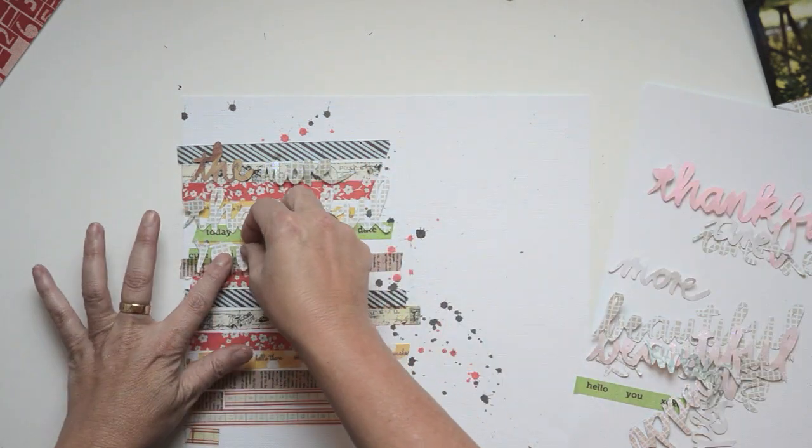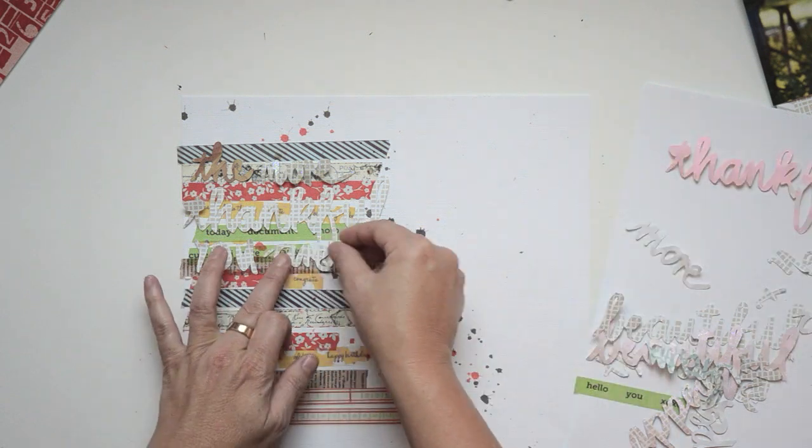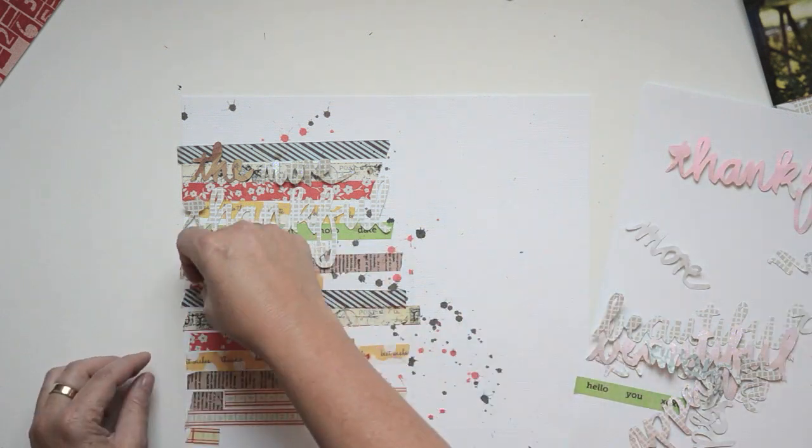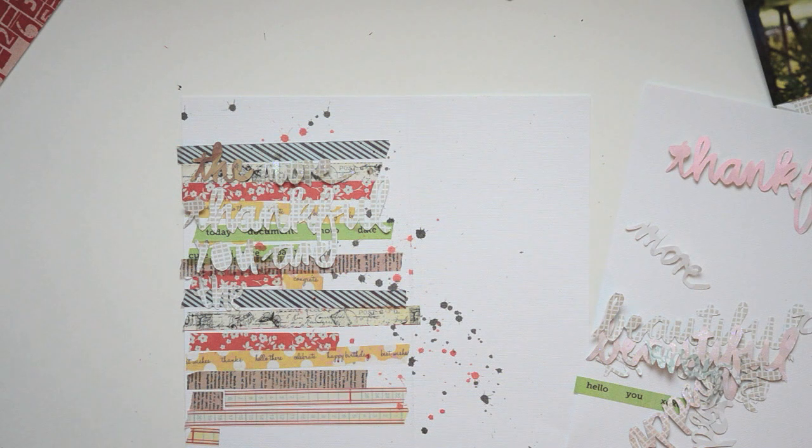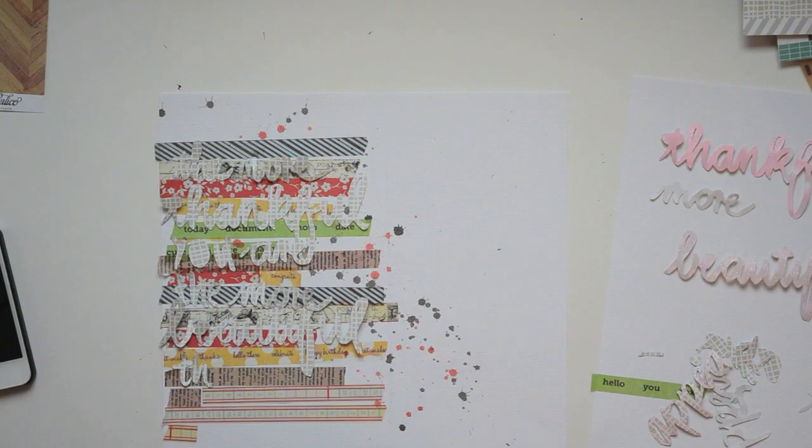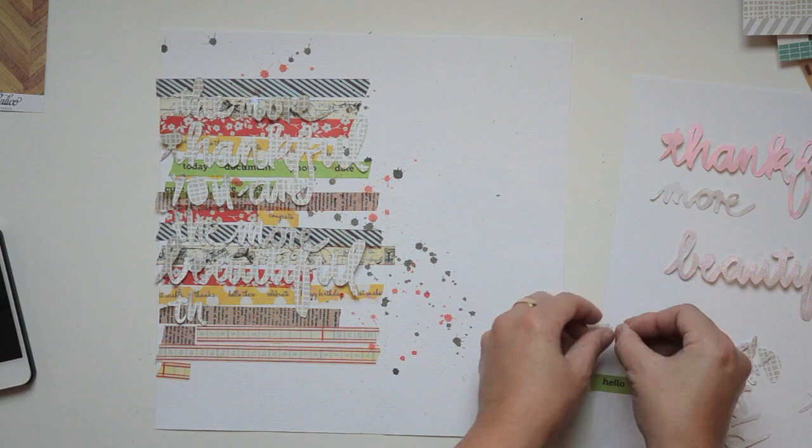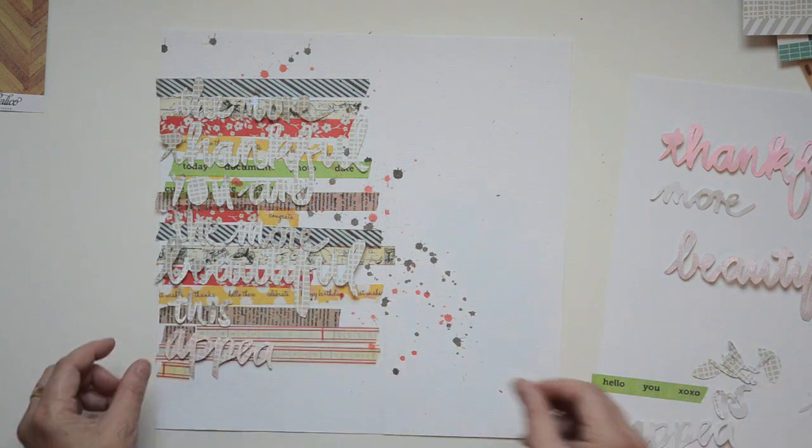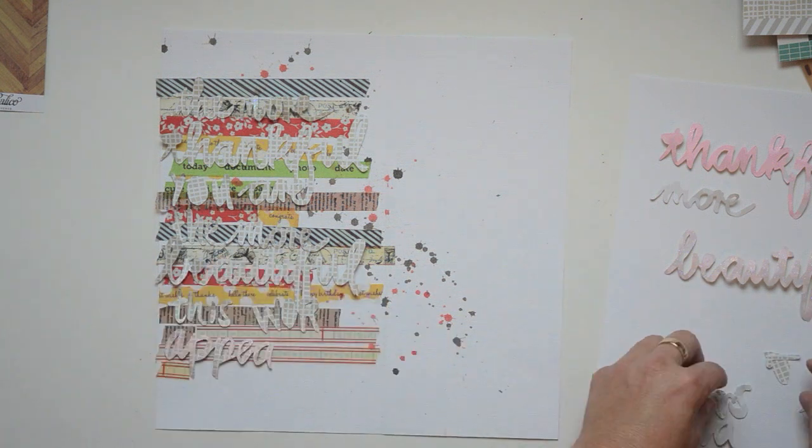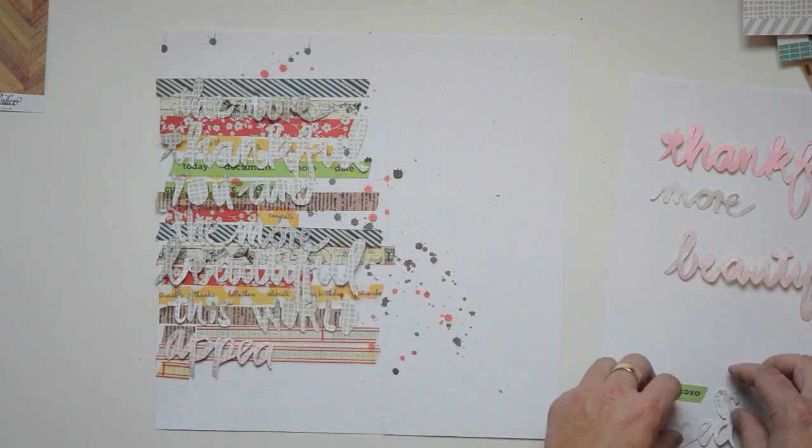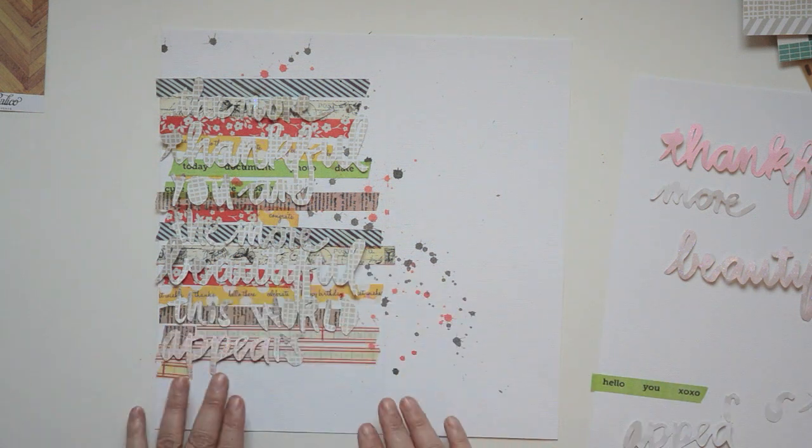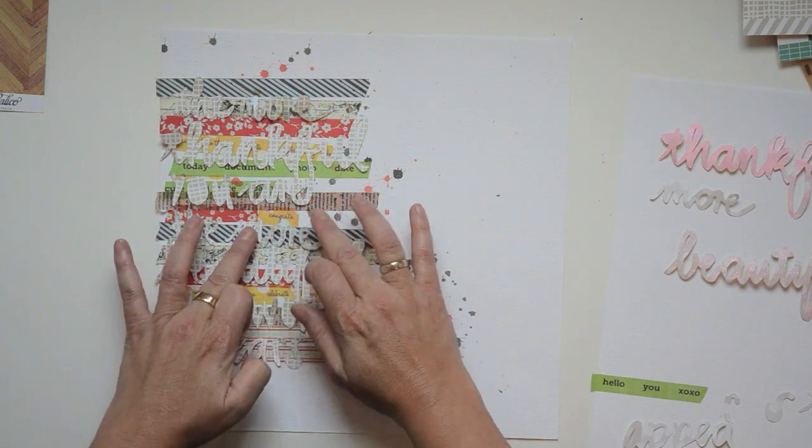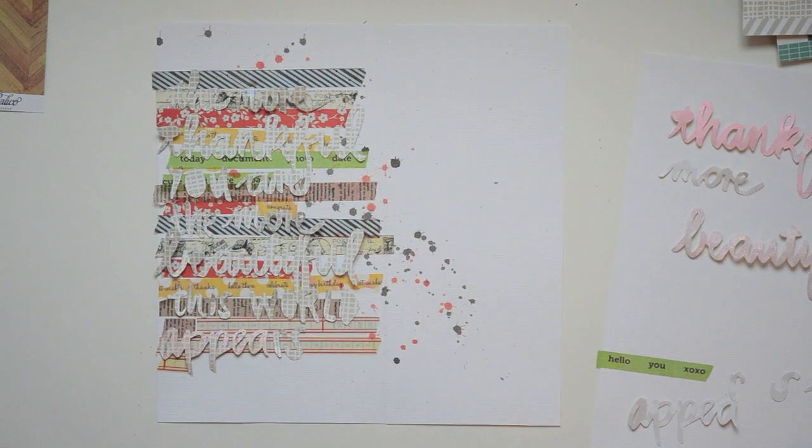I just love the saying: 'The more thankful you are, the more beautiful this world appears.' That's going to be the title and journaling of my page, even though I'm going to add some journaling as well. This is the first layer. I did use some embossing powder on some of the lettering just to see if it would make a big difference.